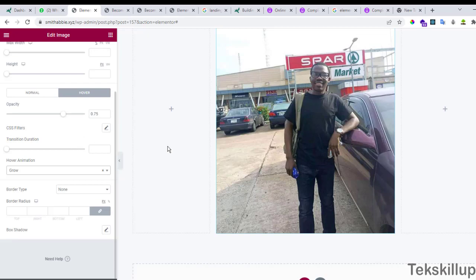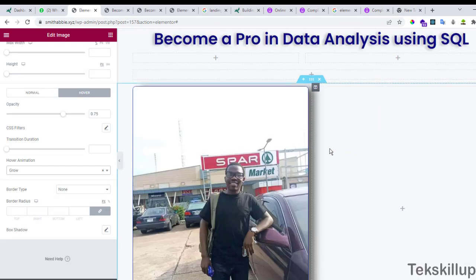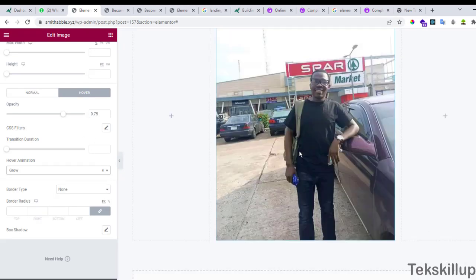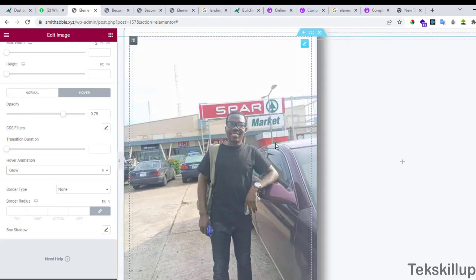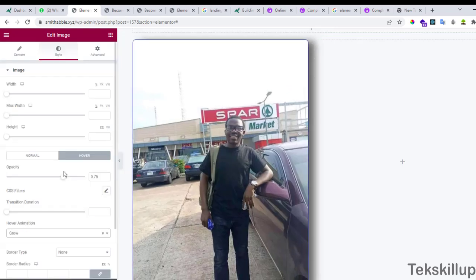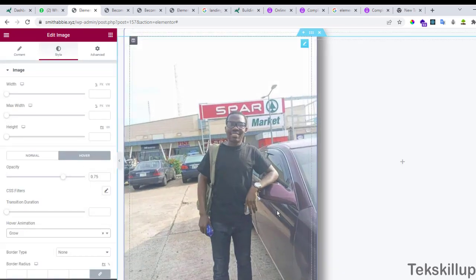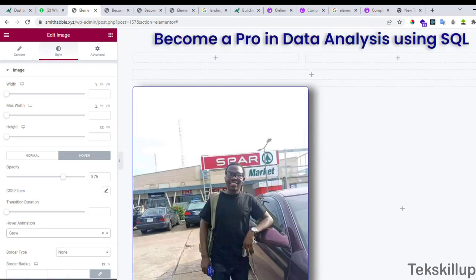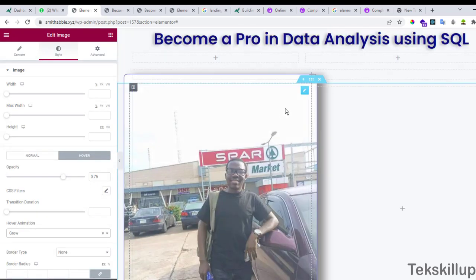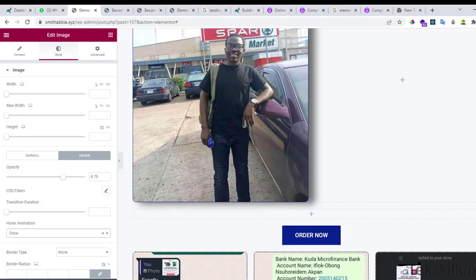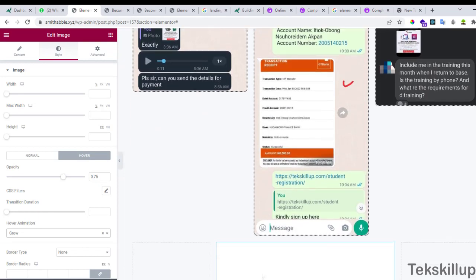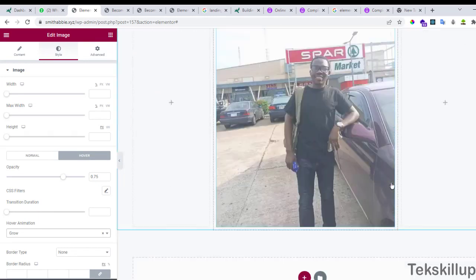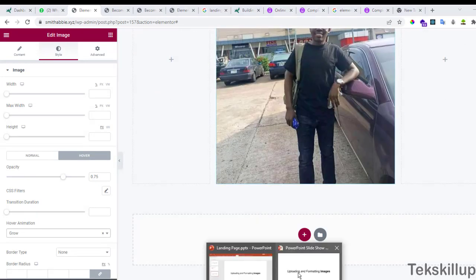So this is how to upload images and how to format them in our landing pages. For now, we are going to be stopping here. And in our subsequent lessons, we are going to be seeing some other extra features when it comes to building landing pages, some of the other elements we need to put up to build beautiful designs. Thank you so much, and I'm expecting to see you in my next class.